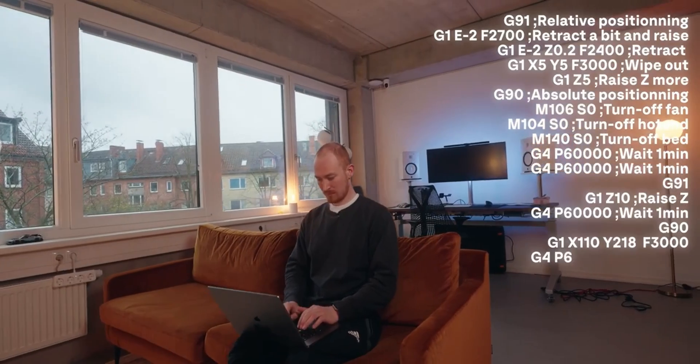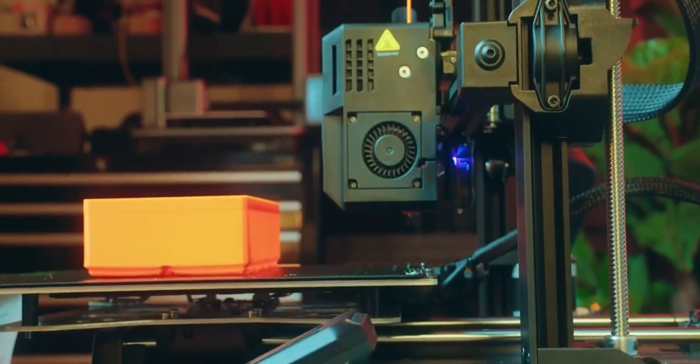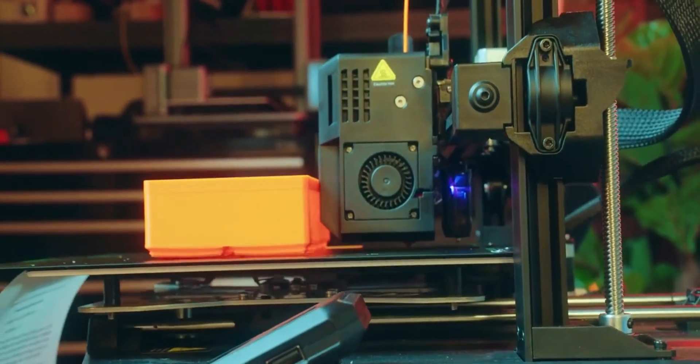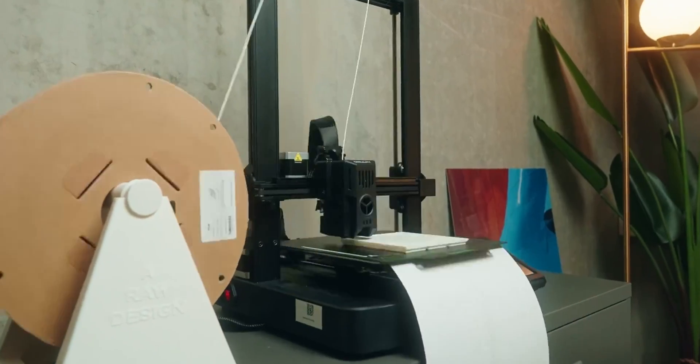One printer that I have, for example, is the Ender 3 V3 KE. And it's a really nice printer because you can do a lot. For example, I got it to do automatic 3D printing without me doing pretty much anything. You can watch that video here. So check that out if you're interested. And I hope I'll see you in the next video.